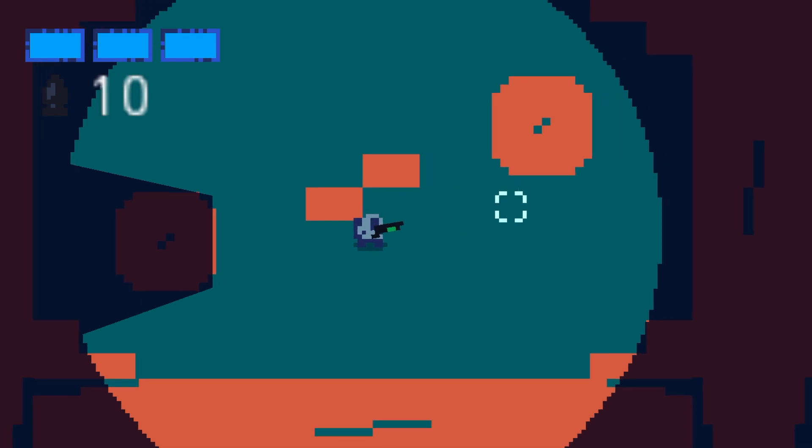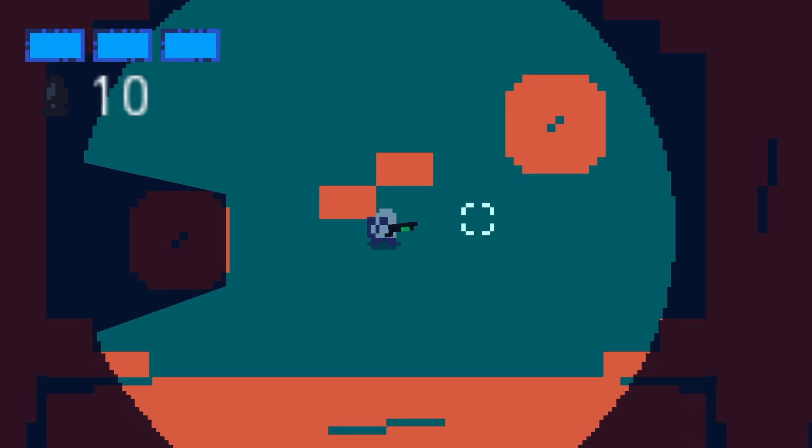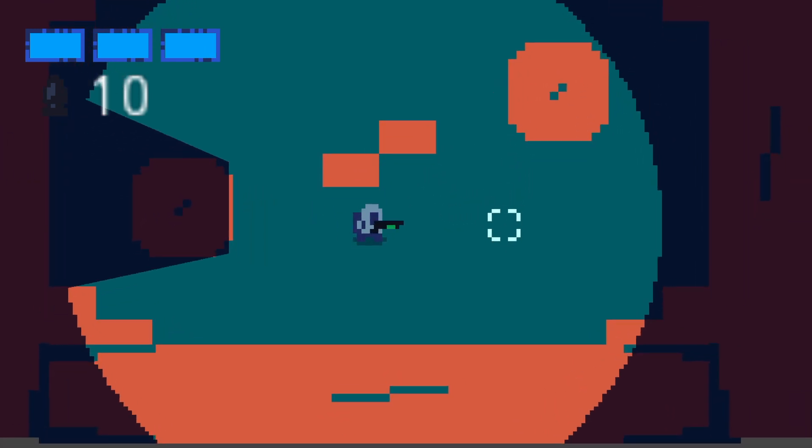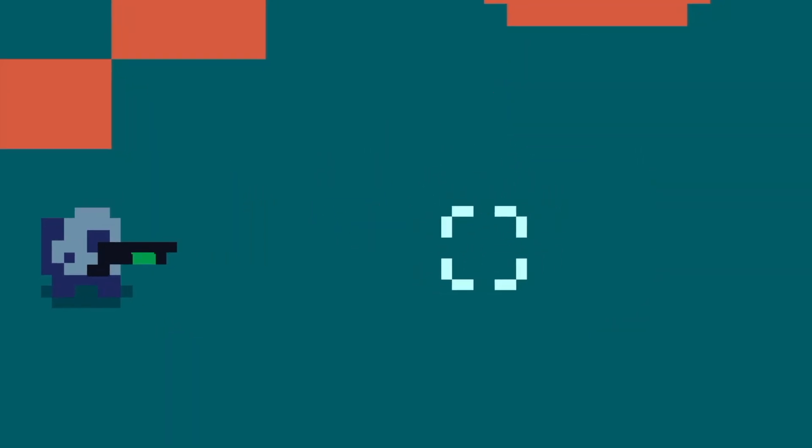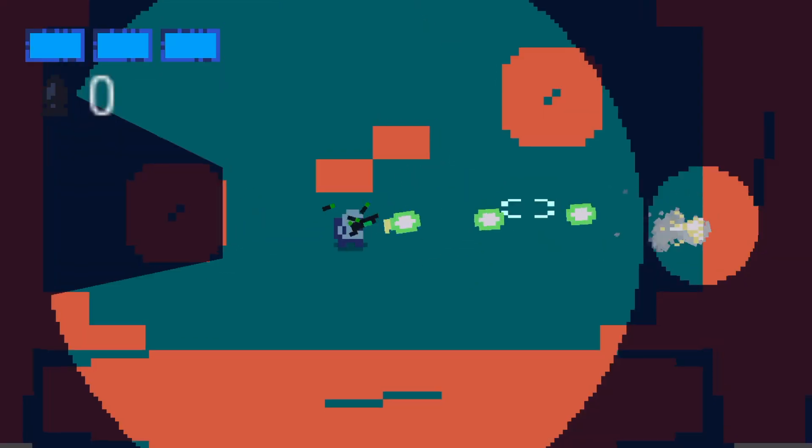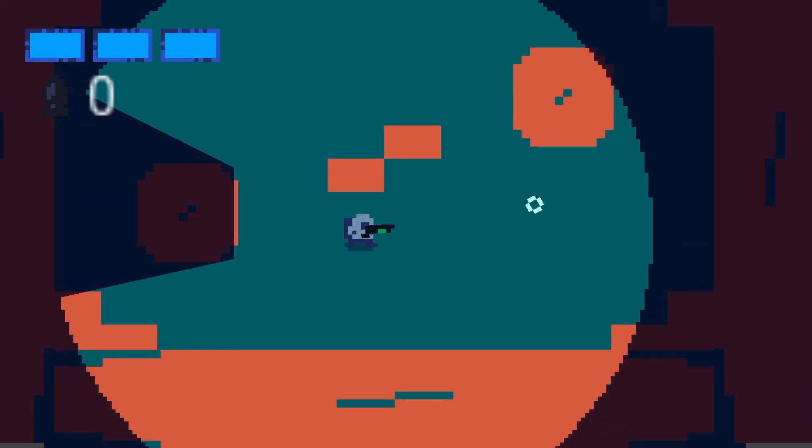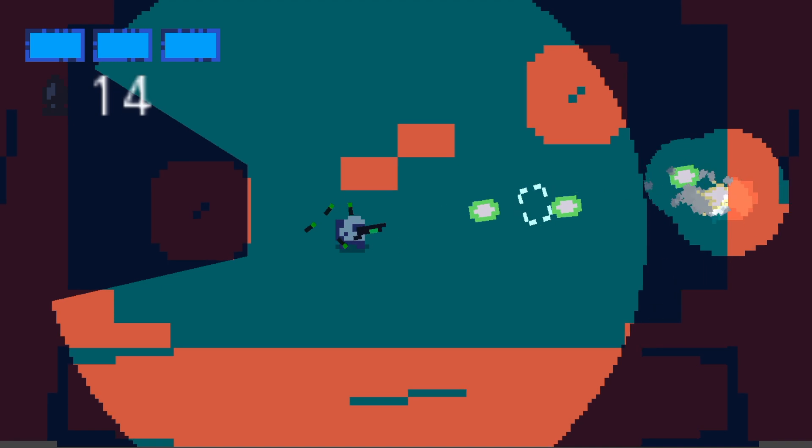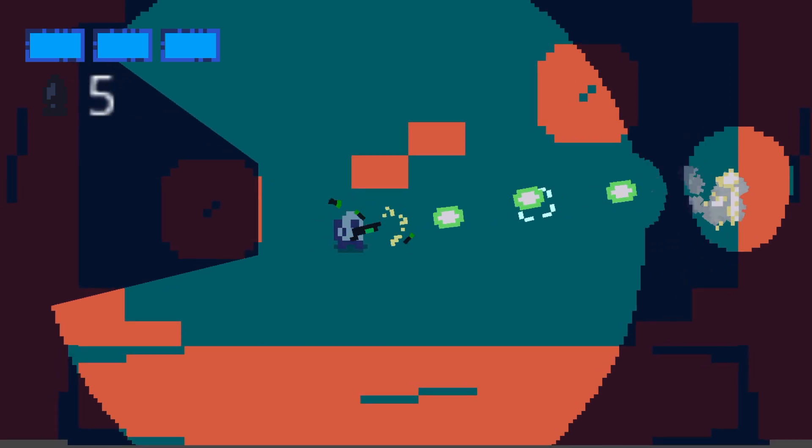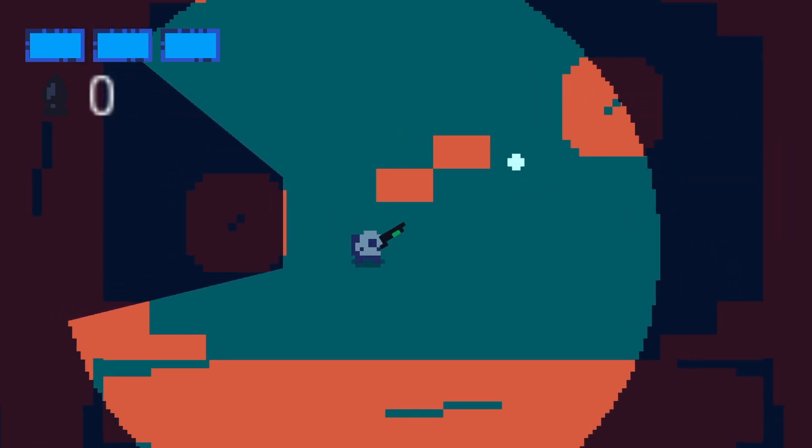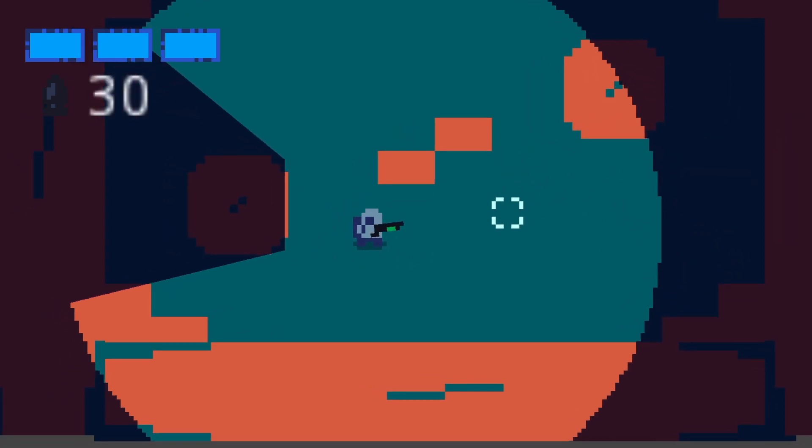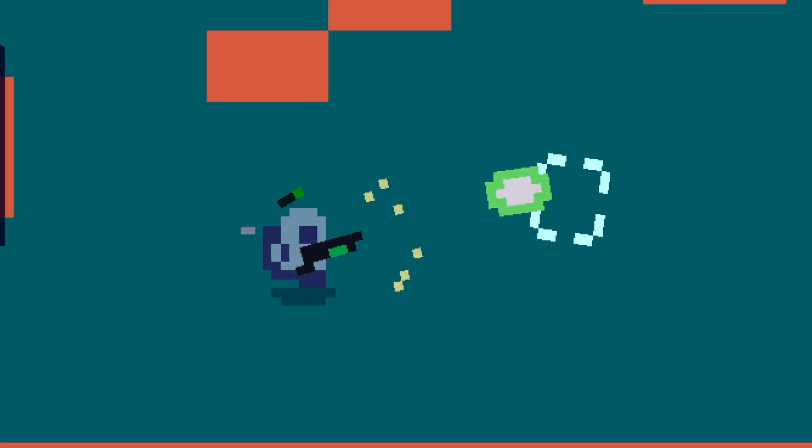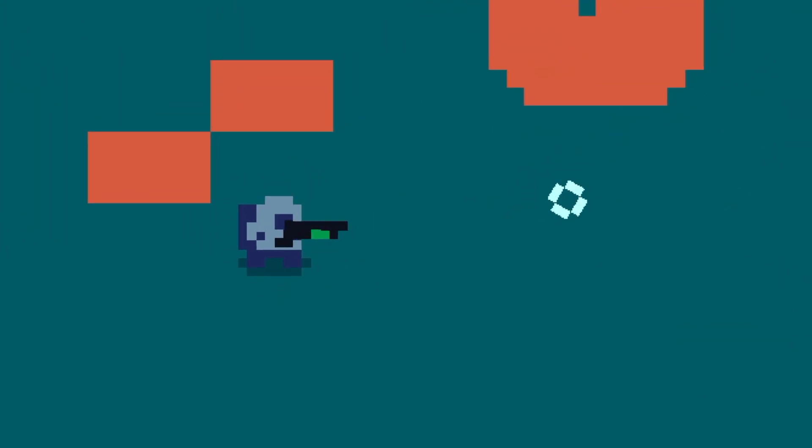The cursor has an animation for every state now. There's an idle where it kind of breathes, a shooting animation, a loading animation, and a clip emptied animation. I did this because A, I think it looks super cool, but B, I think all this visual information is really good for the player.